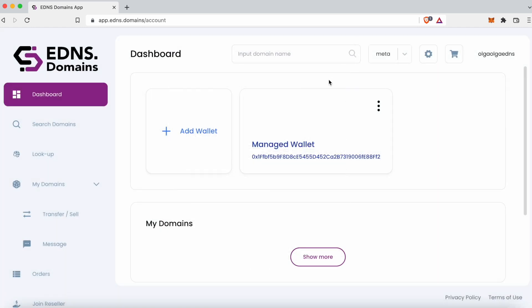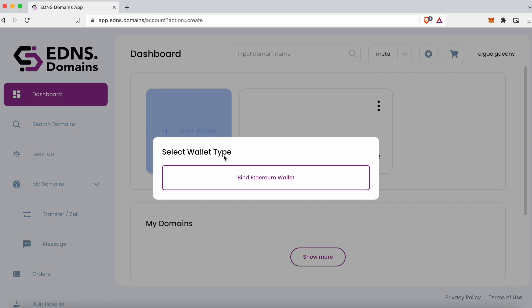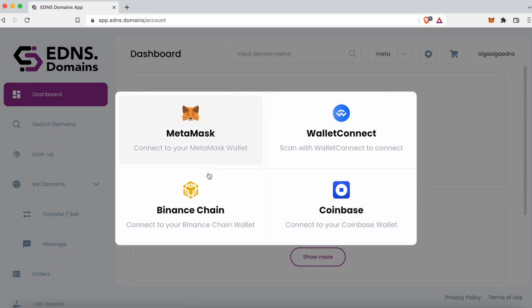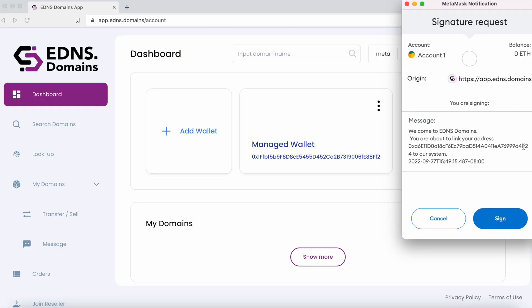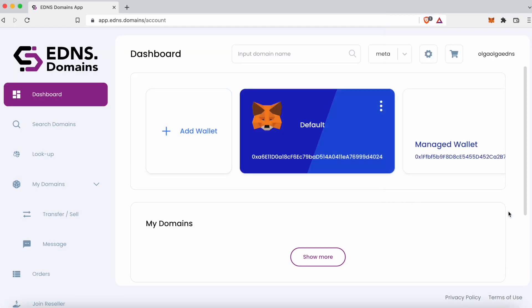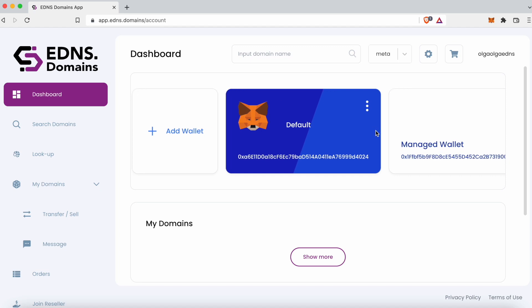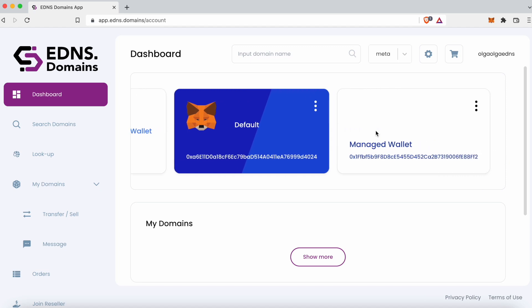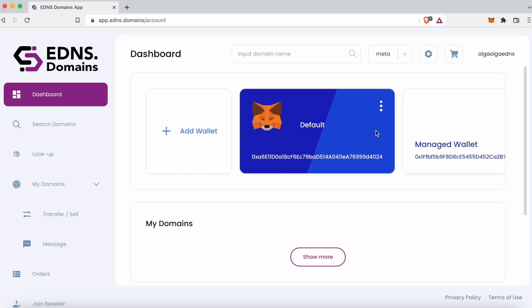Other options are MetaMask, Binance Chain, and Coinbase, which are all connected similarly. Let's use MetaMask as an example. Click on MetaMask, your wallet extension will pop up, and you need to click Sign. And that's it — you can now see your wallet on the dashboard. The rest of the wallets work similarly.